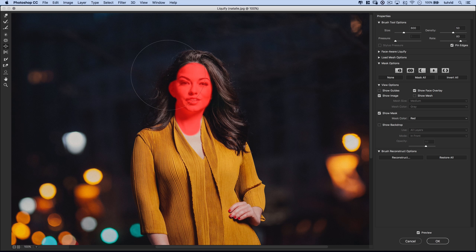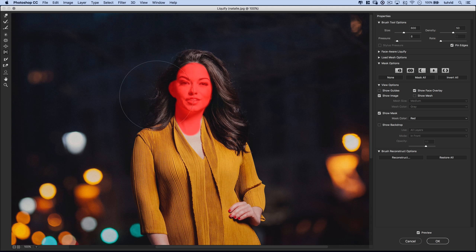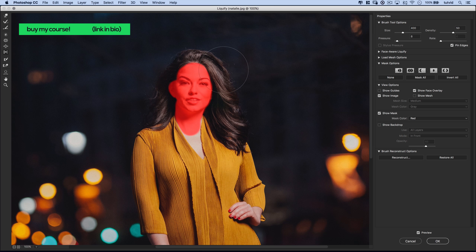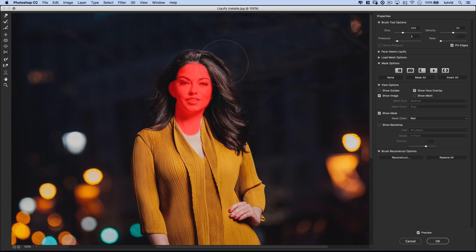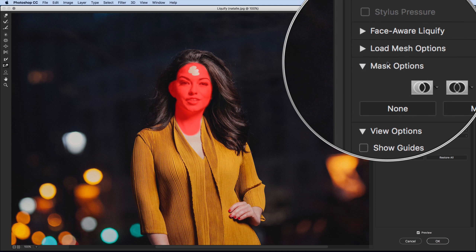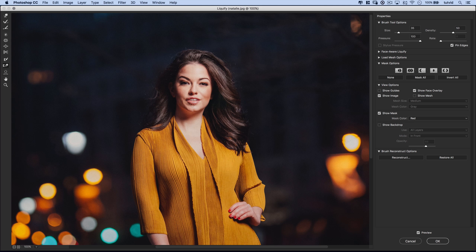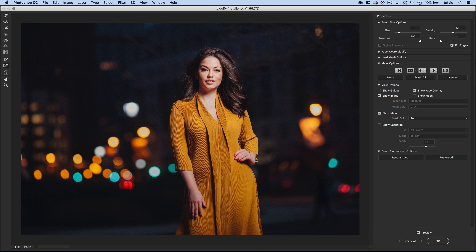So we could take the Bloat tool and poof out her hair. The Push Left tool — which can push left or push right — lets you paint up over the hair to push it out, or hold down Alt or Option to push it in. Pulling down pushes the hair to the right; pushing up pushes it to the left. You can get rid of the frozen area using the Thaw tool, or come to Mask Options and hit None to wipe out any frozen areas.